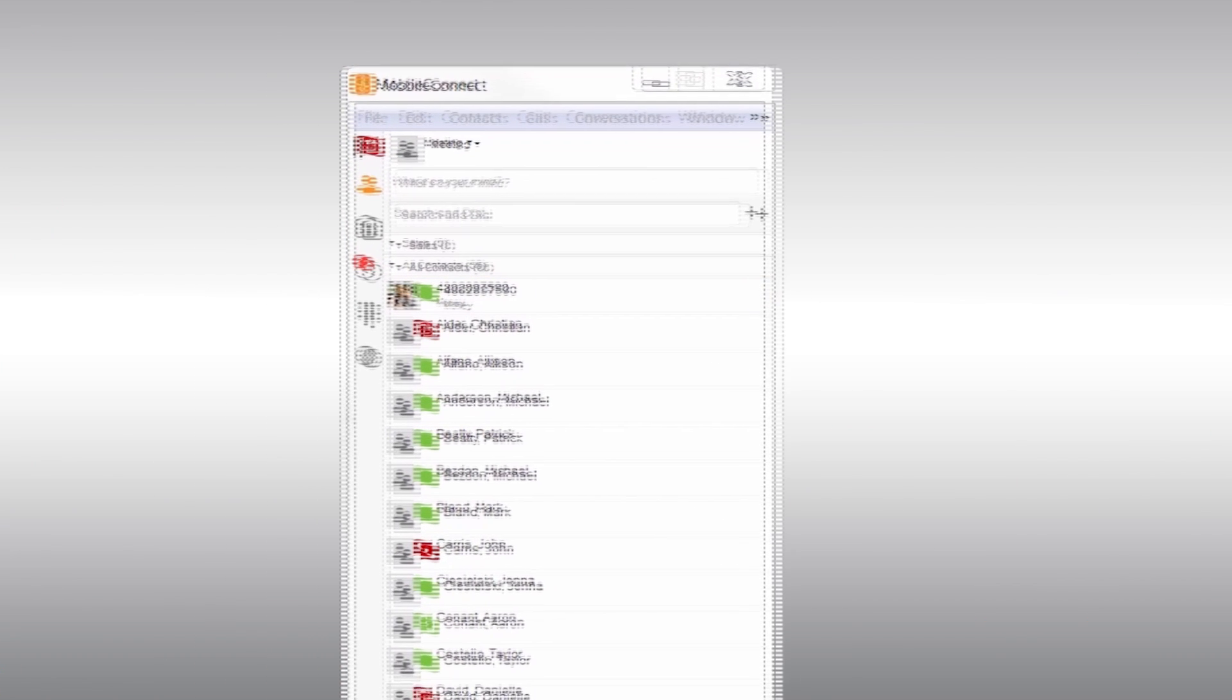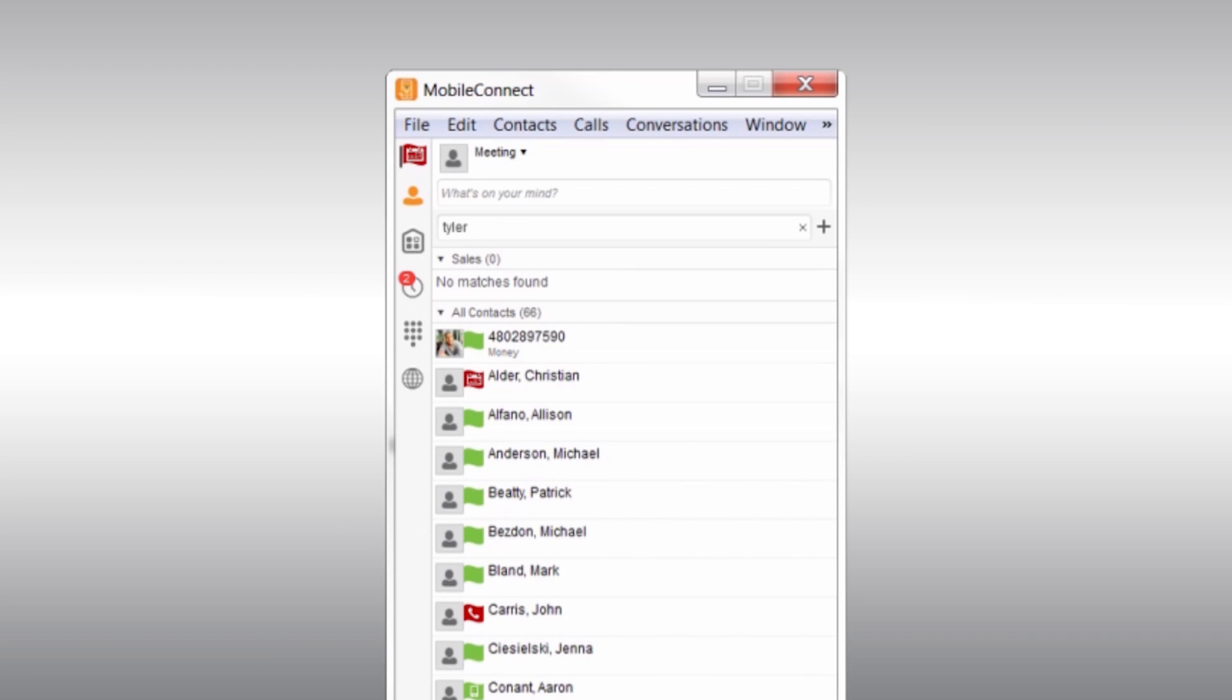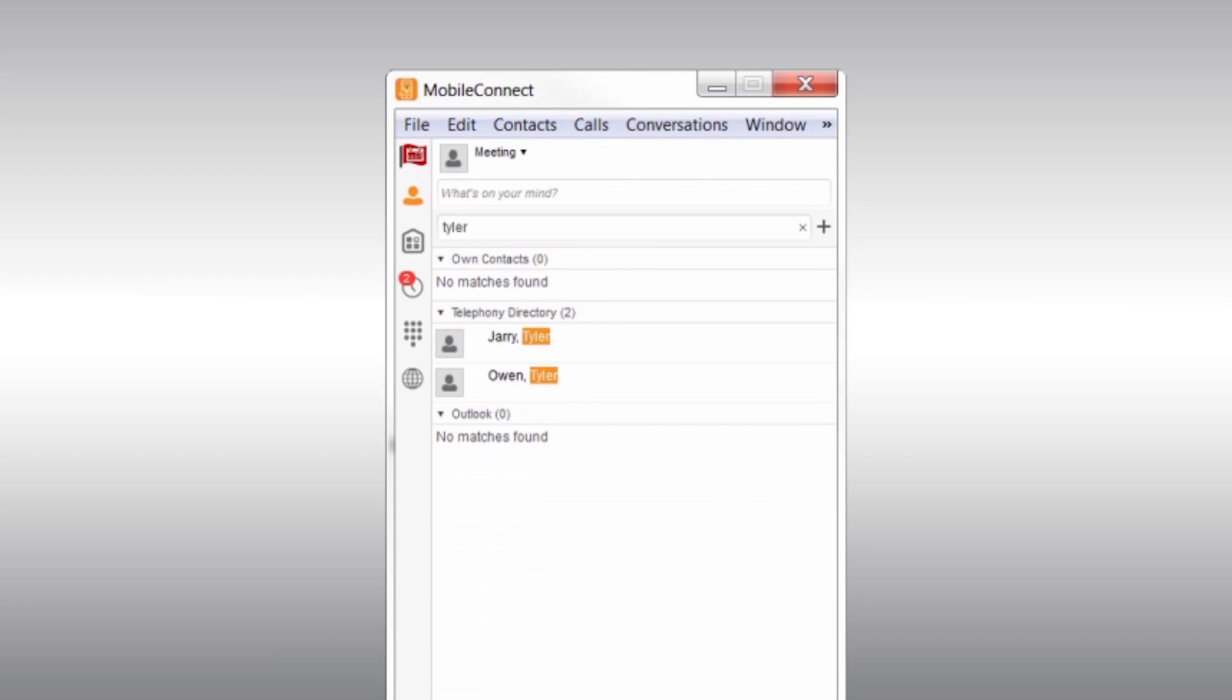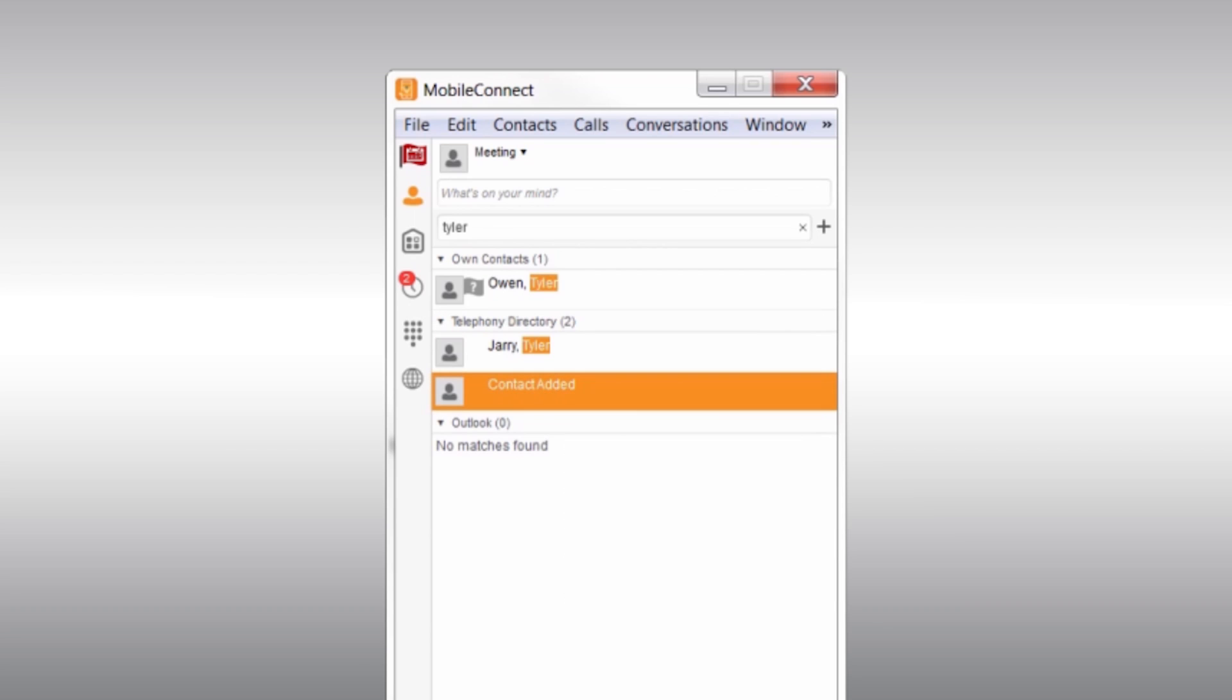The next section is Contacts. Contacts can be added by simply searching for their name. If a contact is found, you will be able to right-click and then select Add.